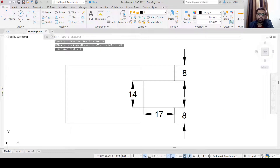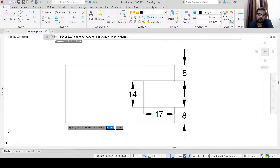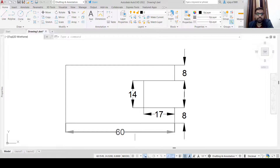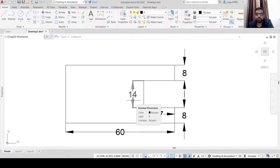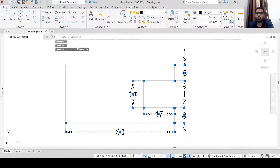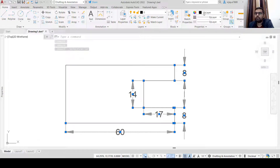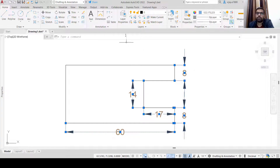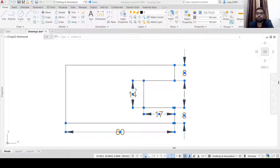After placing all dimensions, the dimension lines look very similar to the object lines, so we need to distinguish them. Select any one dimension, right-click, and select 'Select Similar' — all dimensions will be selected. Then go to the Properties toolbar and instead of 'By Layer' you can change the color of the dimensions. Now the dimension color is changed.